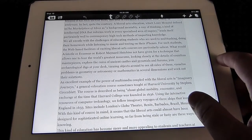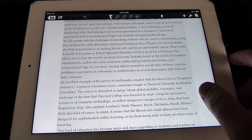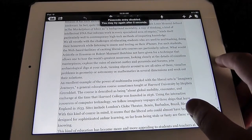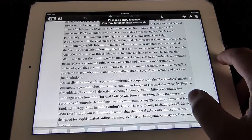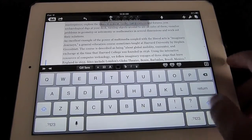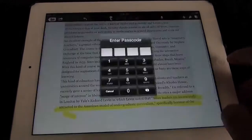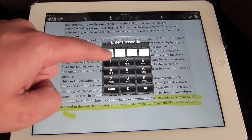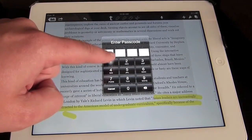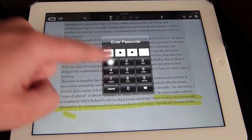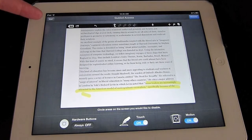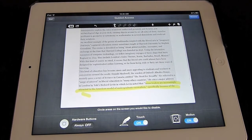So I'm going to turn Guided Access off now. Again, triple click the Home button — 1, 2, 3. I'm going to enter my passcode, 1-1-1-1. And we can now end Guided Access by tapping the button in the top left.